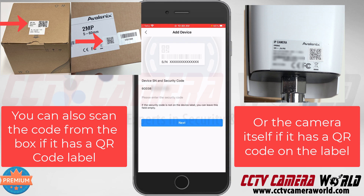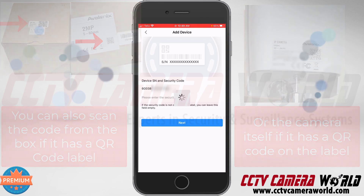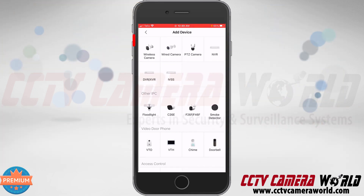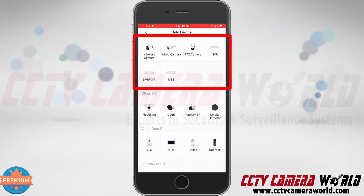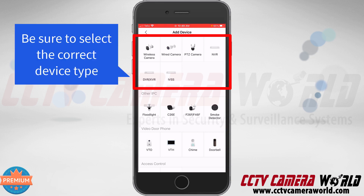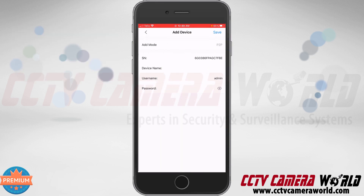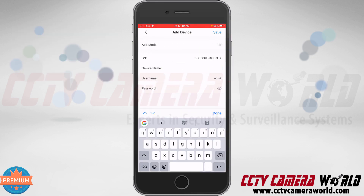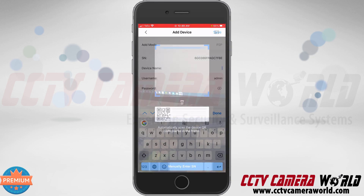Here you can see the serial number listed in the app after I scanned it. Our cameras don't have security codes, so tap the Next button. Mine is a wired camera. If you're adding a wireless camera, choose the wireless camera option. If you're adding a recorder, choose the type of recorder you have. If you have a PTZ camera, you can add it as a PTZ camera. I'm going to tap the wired camera option, which lists my serial number.